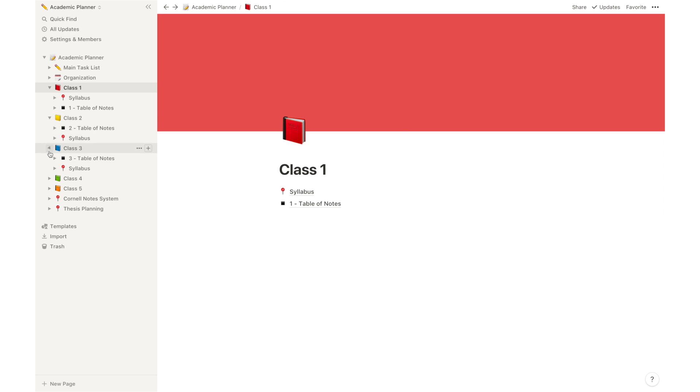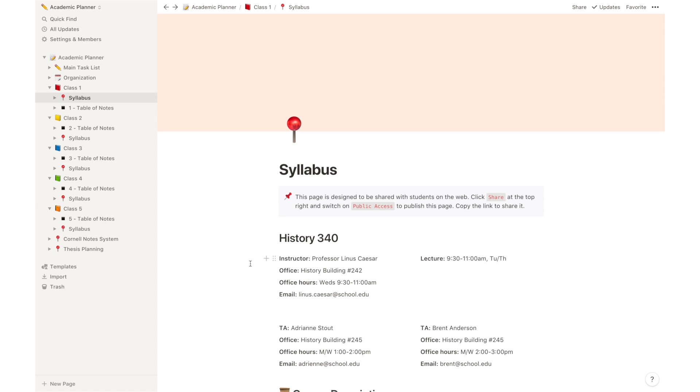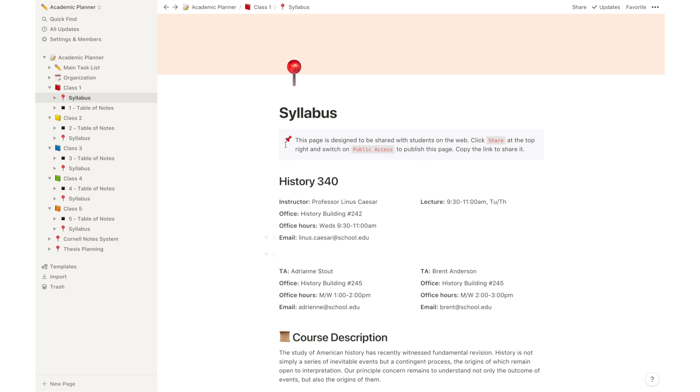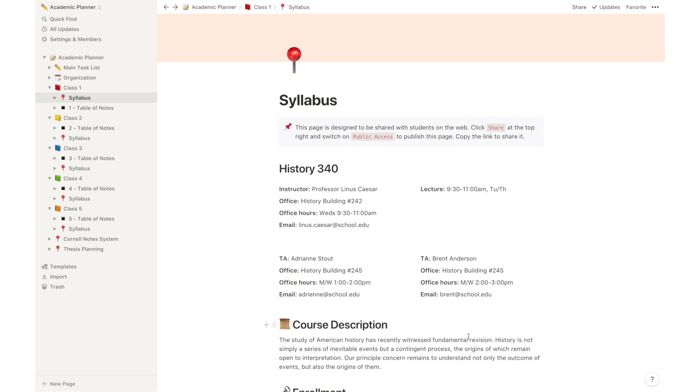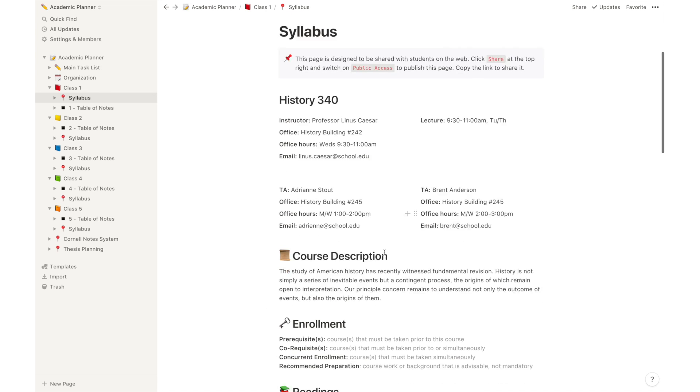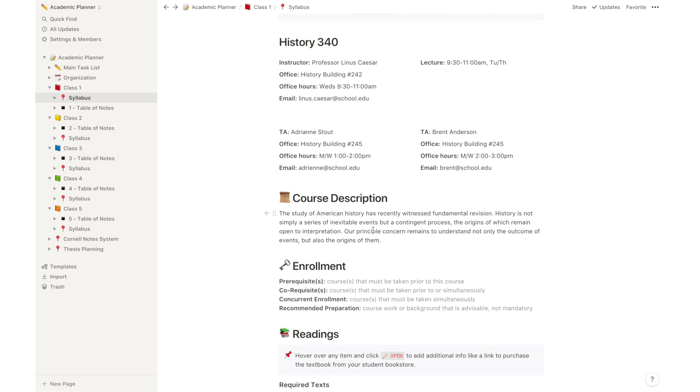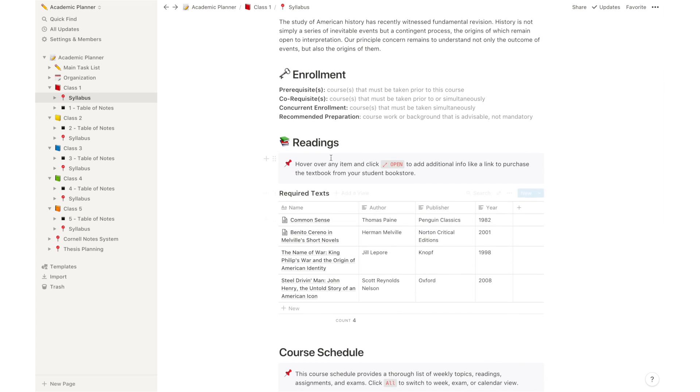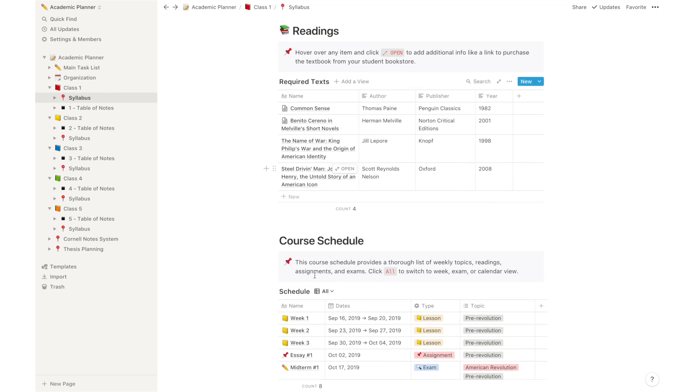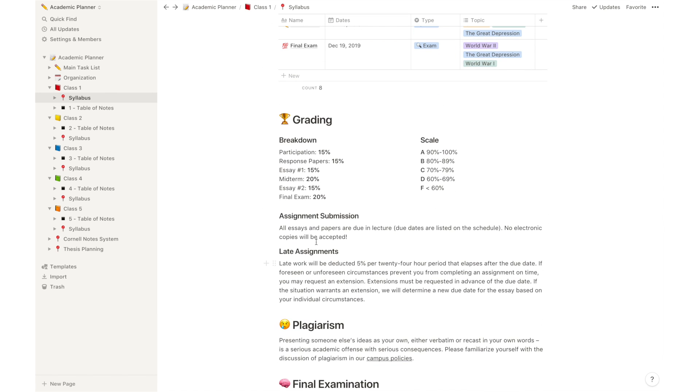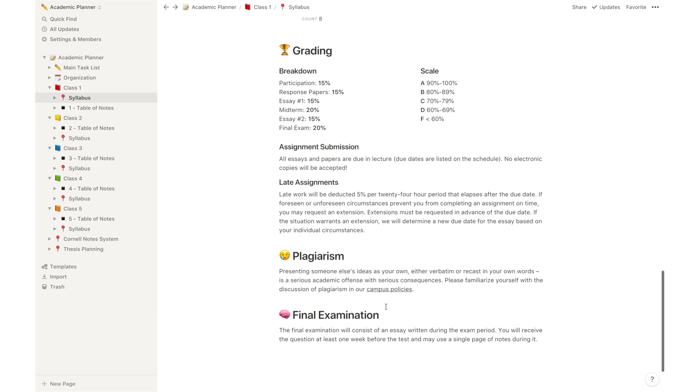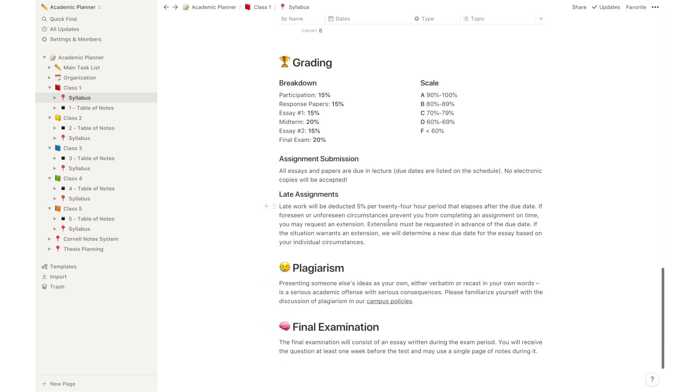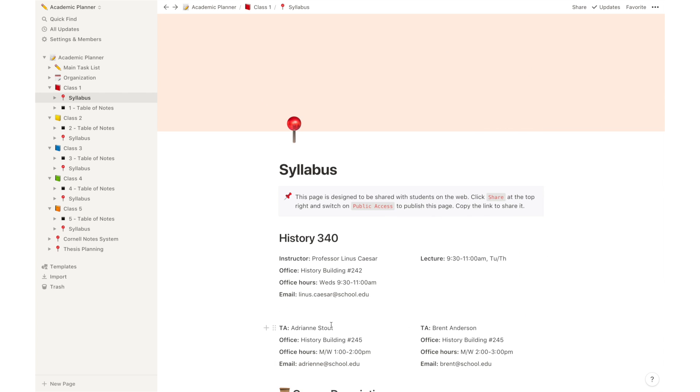Inside each one of your classes' folders, you will have a syllabus and a table of notes. The syllabus is basically a place where you can input all the information related to that class that applies for the entirety of your semester. Here you have information about your professors, the course description, enrollment prerequisites, readings, required texts, the course schedule, grading, any type of information regarding that class that your professor gave you at the beginning of the semester. This is also a template created by Notion, which I applied to each one of the classes so you can input all the information related to each class in each one of the class folders.